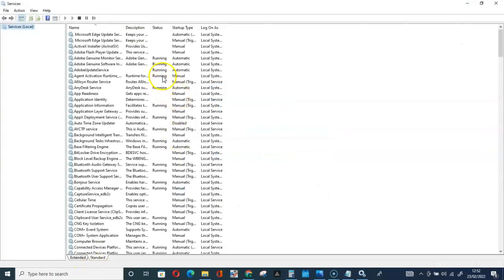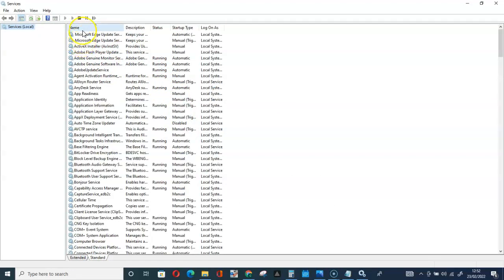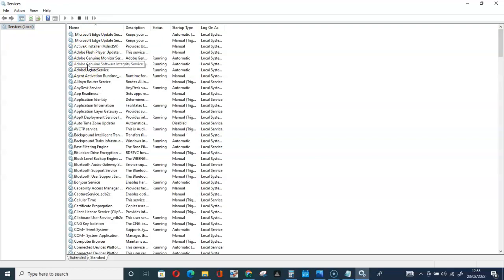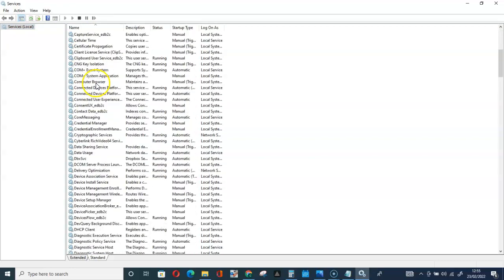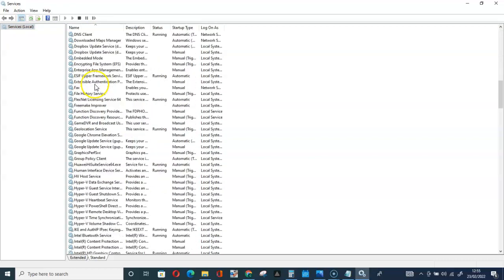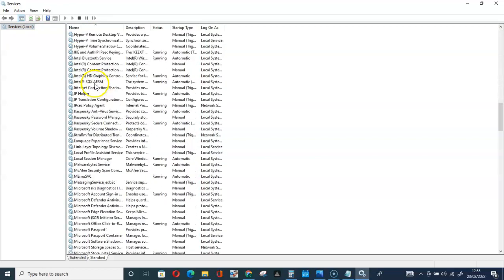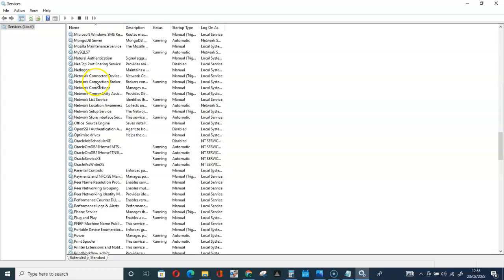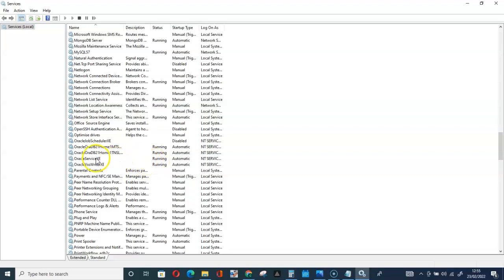So here you can see we have it arranged in alphabetical order. Let's look for Oracle Service XE. You can see here we have Oracle Service XE running.